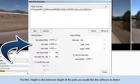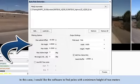The Min Height is the minimum height of the pole you would like the software to detect. In this case, I would like the software to find poles with a minimum height of 2 meters.